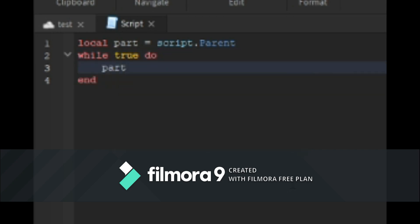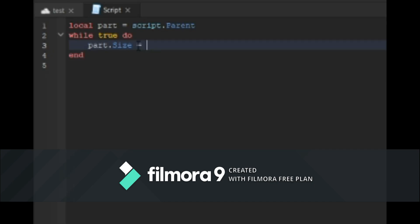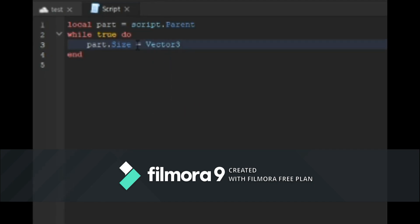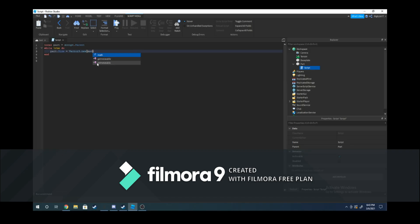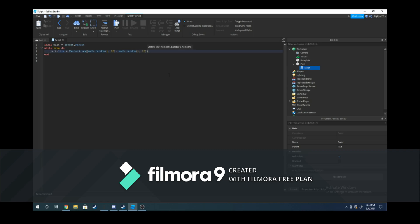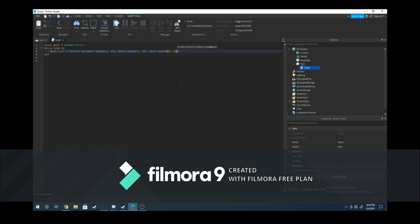Write part.size equals Vector3.new, then math.random with the brackets, do 1 comma 20, then comma, math.random with the brackets again, 1 comma 20, then comma, math.random with the brackets, 1 comma 20. Then below you can do wait(1).